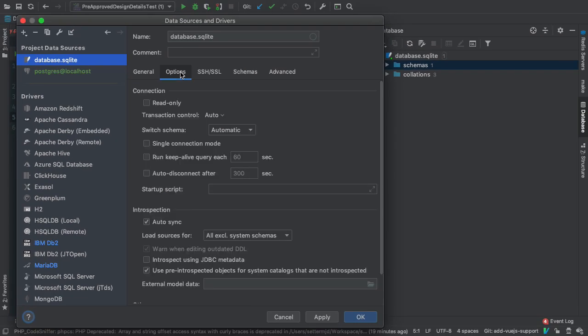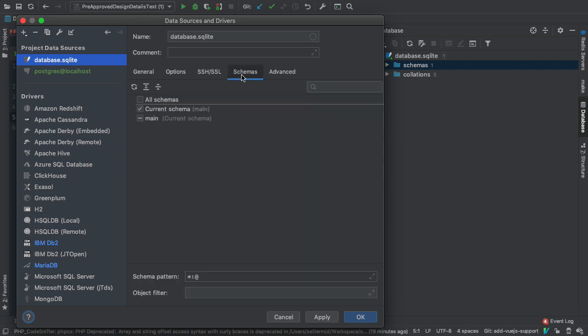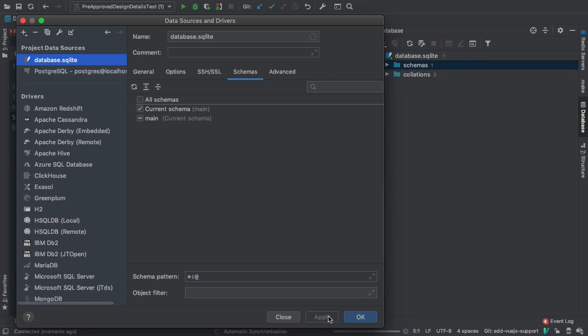If we look in options, I haven't set anything. SSH again I haven't set anything because it's on the local file system, so it's not relevant in this case. We can see in this case some schema details. You can choose the schema that you wanted to work with. Actually, I'm going to apply that. Ah, that's annoying, so I'm going to just take that back out.